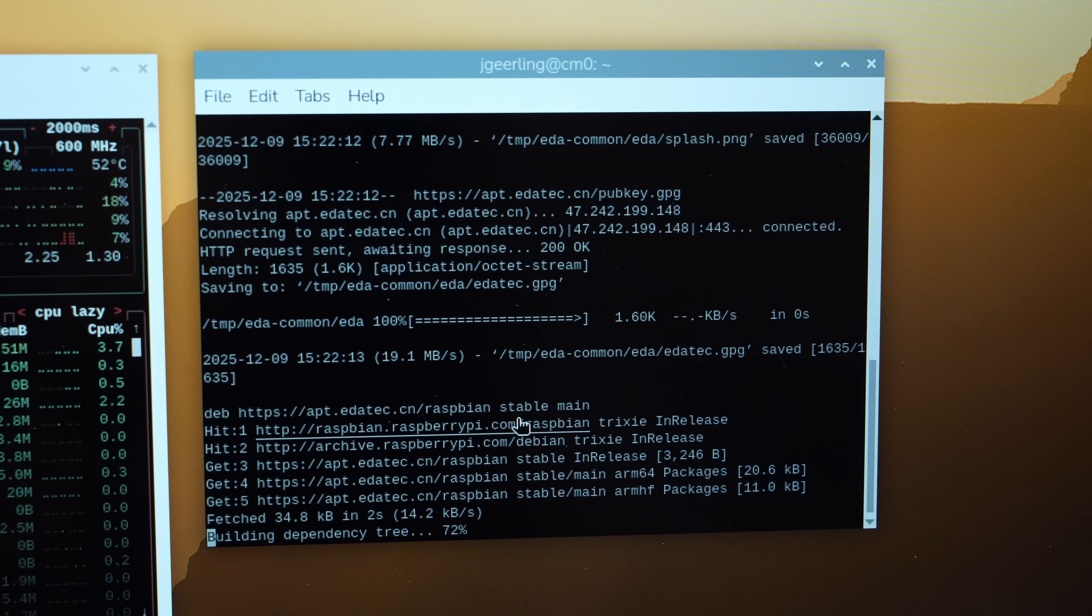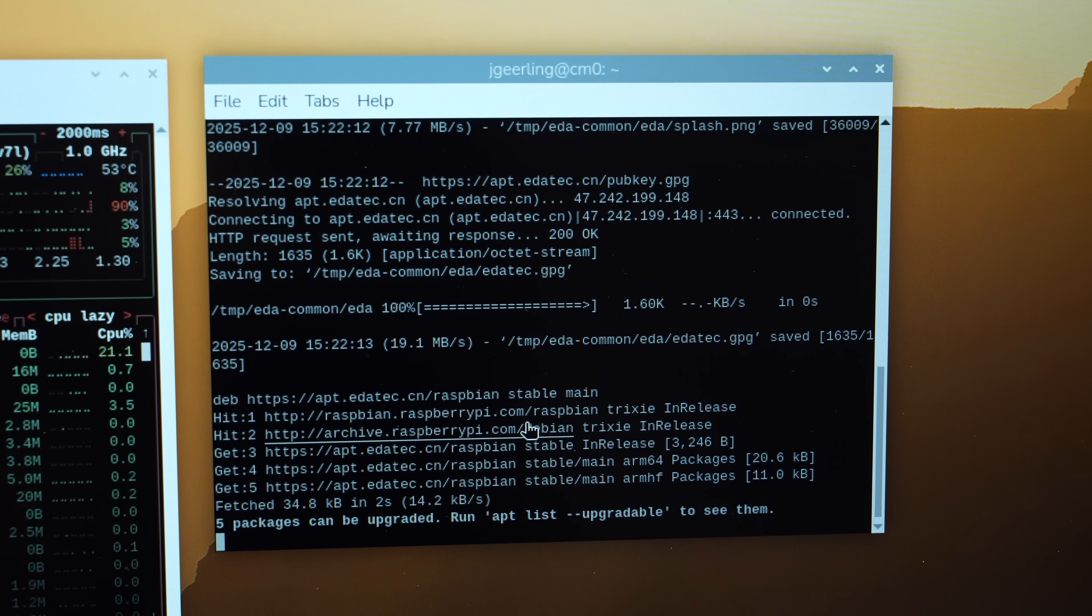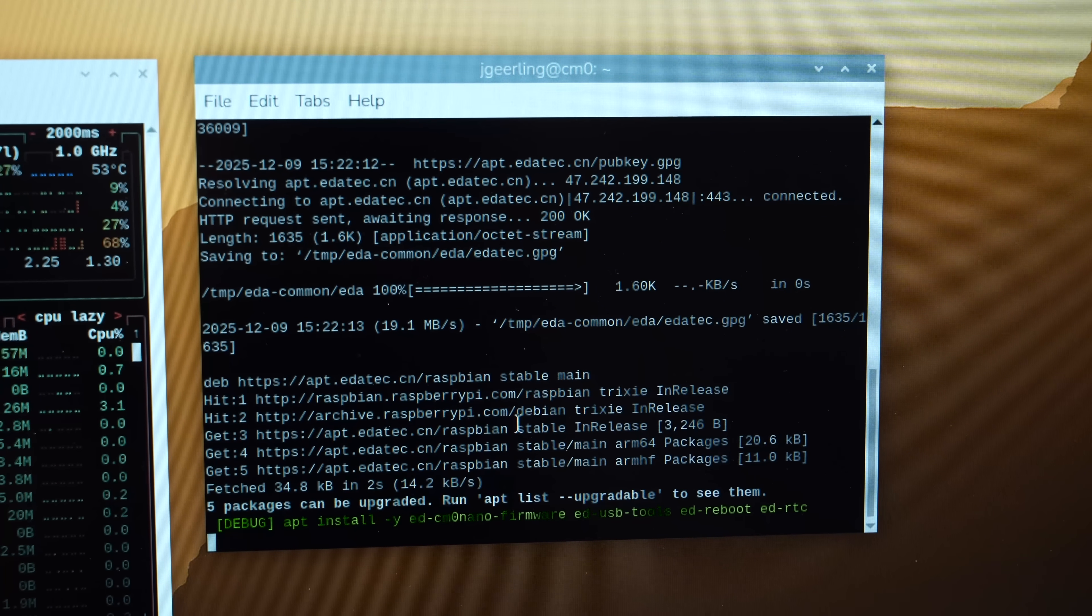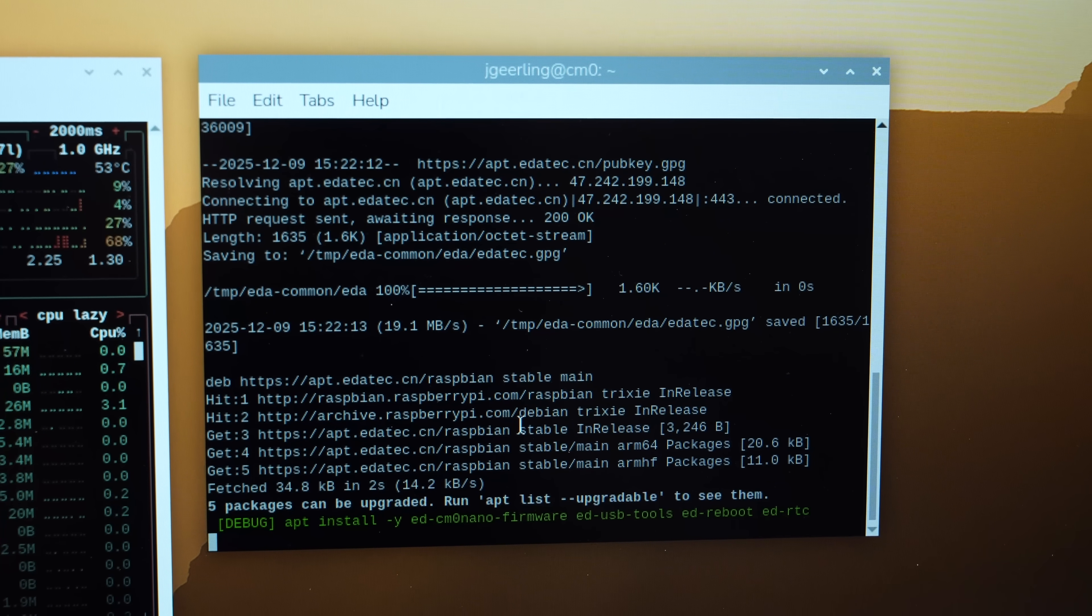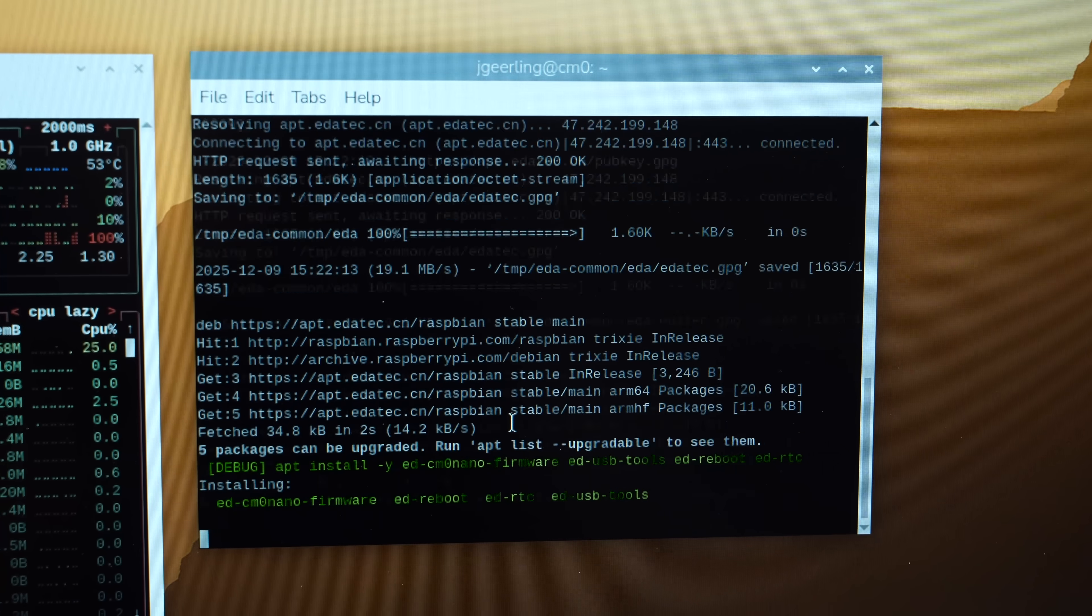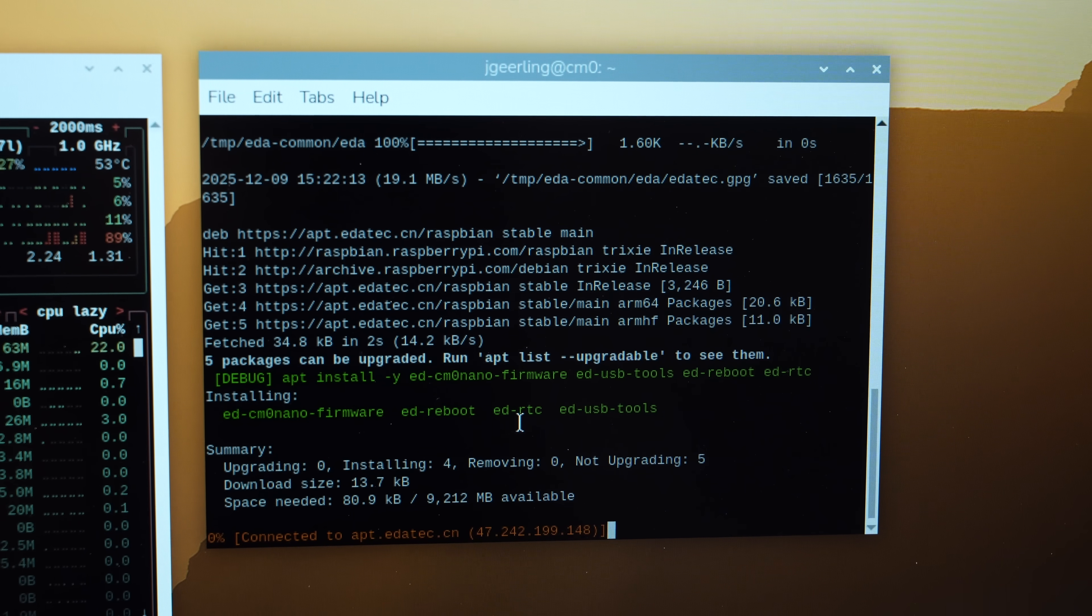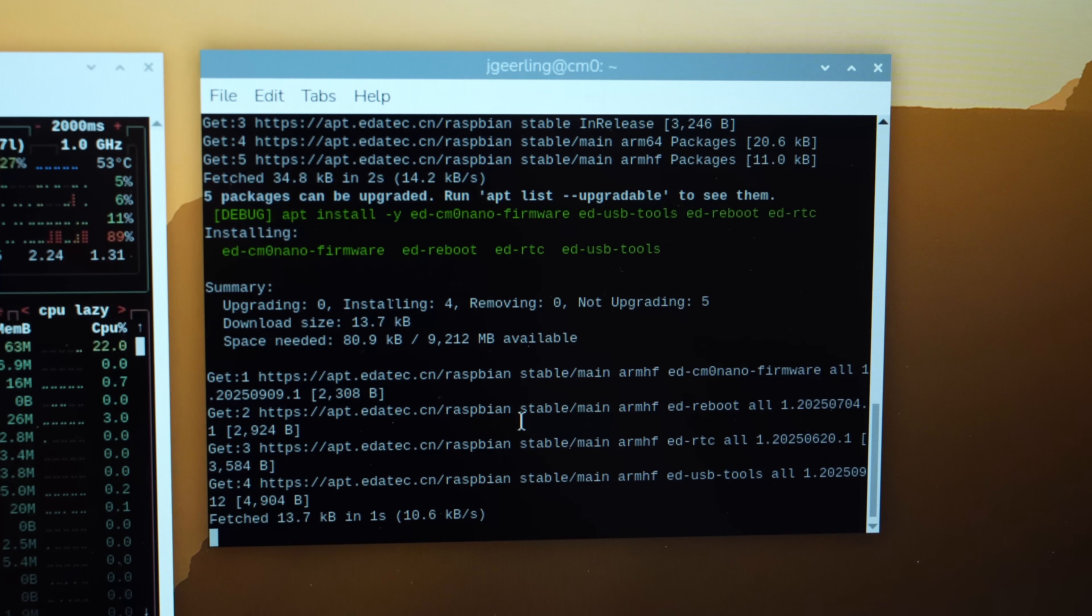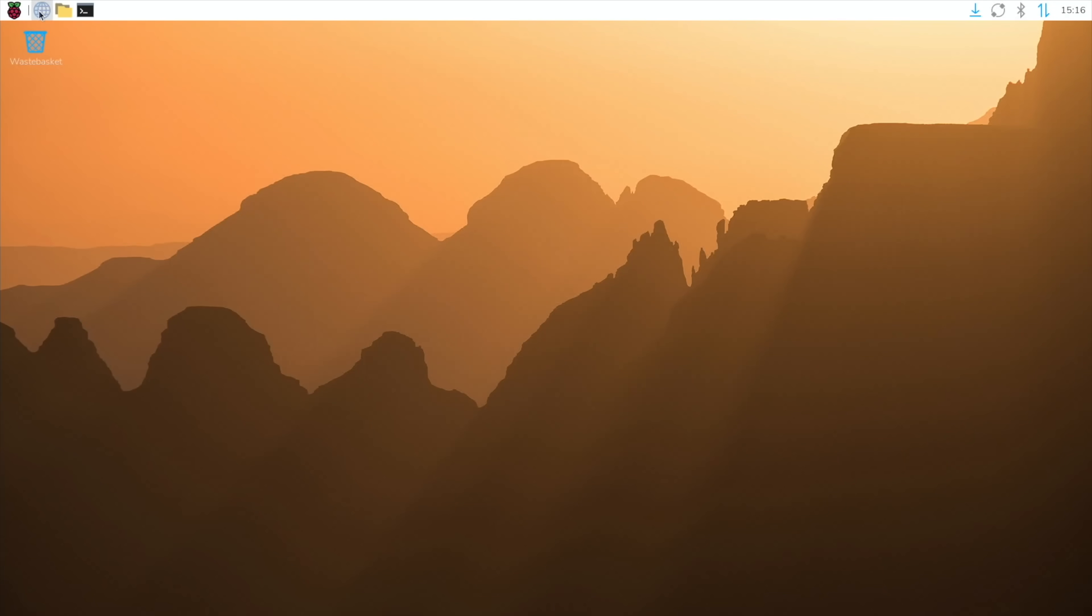Once it's flashed, it's a full Linux computer, complete with Raspberry Pi's desktop environment. Editech has a firmware support package you can install from their package repository, and once that's done, it's just a regular old Raspberry Pi.